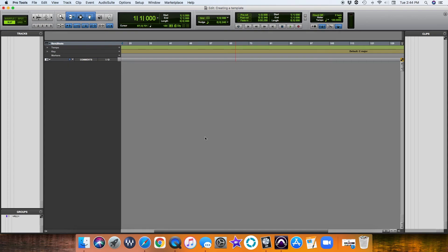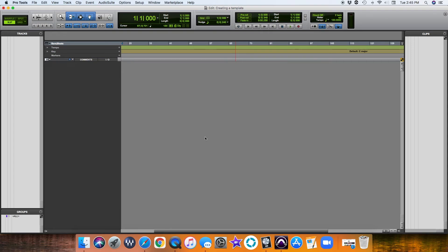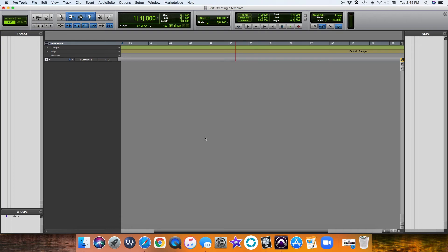We're going to get into creating templates for your Pro Tools session. This is a huge way to cut down time-consuming setup processes. You can build the template based on generally what kind of music you're looking to record. Maybe you just want to build different types of templates depending on what client you take on or what kind of music you're going to be recording. I create templates all the time because it's just way easier to boot up Pro Tools, choose my template, and then you can modify it from there if you need to.